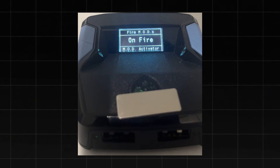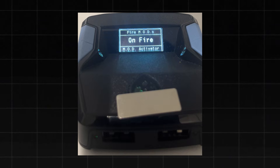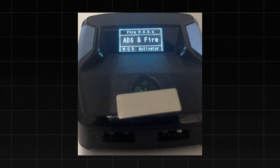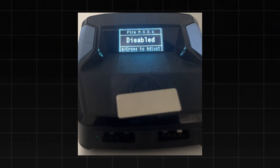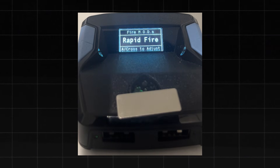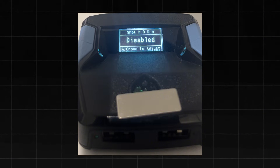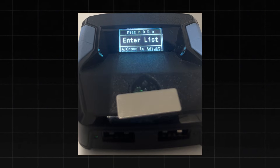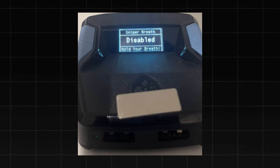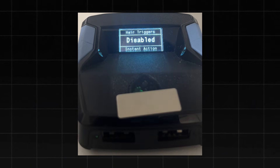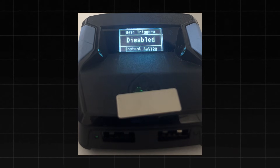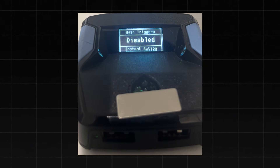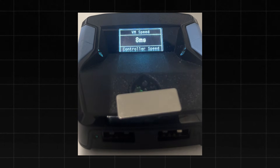For Fire Mods, click X to enter and choose the option that works best for you. I keep it on On Fire, then click Circle to go back to the menu. Use left or right on the D-pad to adjust your settings — I use Rapid Fire because it's the best option for me. For Shot Mods, I don't use anything here, but you can explore these options. Under Miscellaneous Mods, I recommend enabling Hair Triggers. This feature makes the controller register trigger presses immediately, no matter how lightly you press them, and is essential for competitive gameplay. Enable this by pressing right on the D-pad, then click Circle to save your settings.